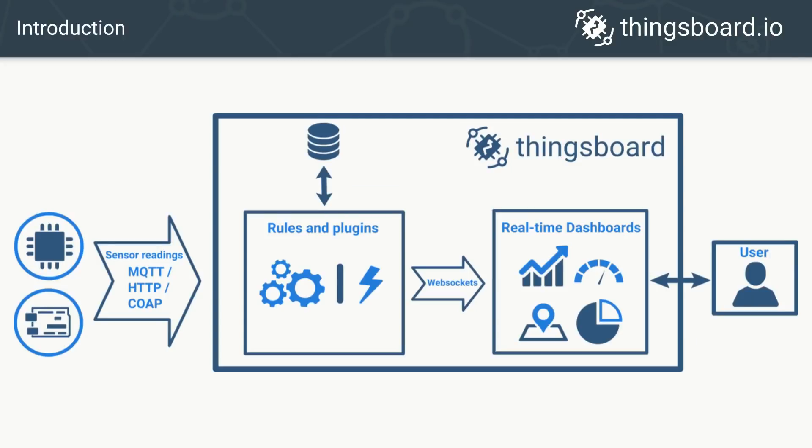Synxport is a platform for data collection, processing, visualization and device management. Today we will show how to provision a new device, collect data using MQTT and visualize it on a real-time dashboard.